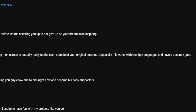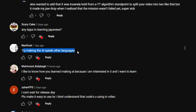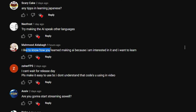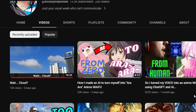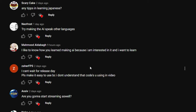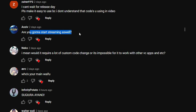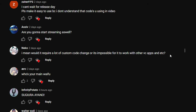'Try making the AI speak other languages' — I might, but that requires researching other TTS systems. 'How did you learn making AI?' I haven't actually learned AI-making — my program isn't making AI. Despite what the titles suggest, I'm simply integrating different AI systems together. To actually make AI you'd need to know machine learning and neural networks. 'Are you going to start streaming?' Honestly no — my parents would definitely find out if I streamed at home.